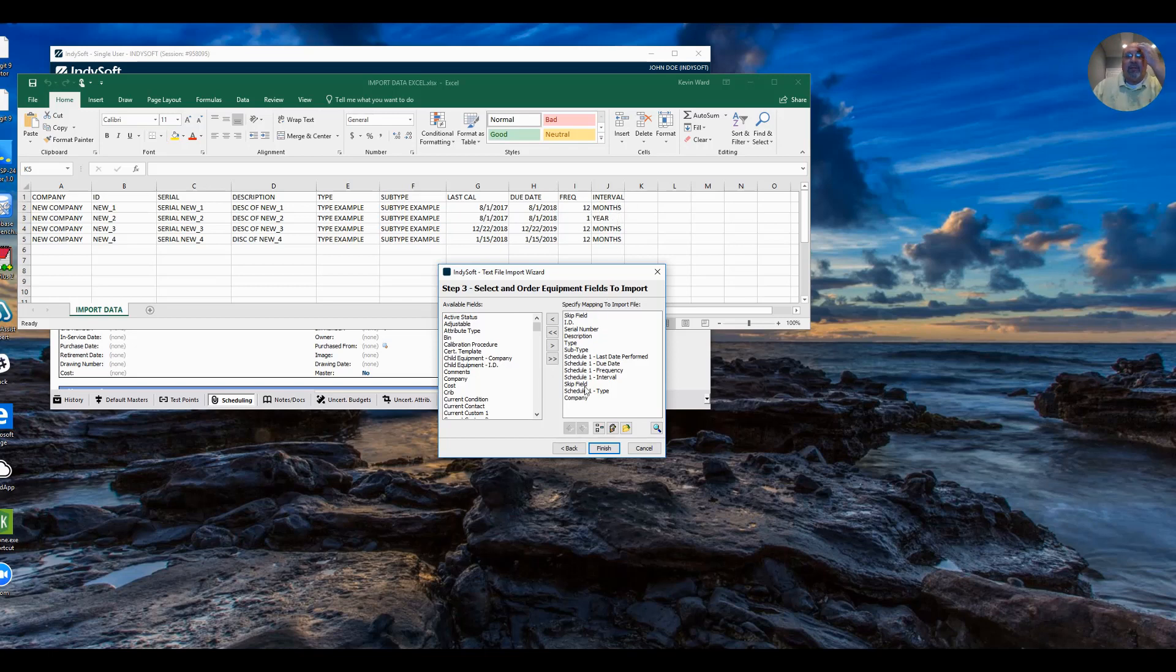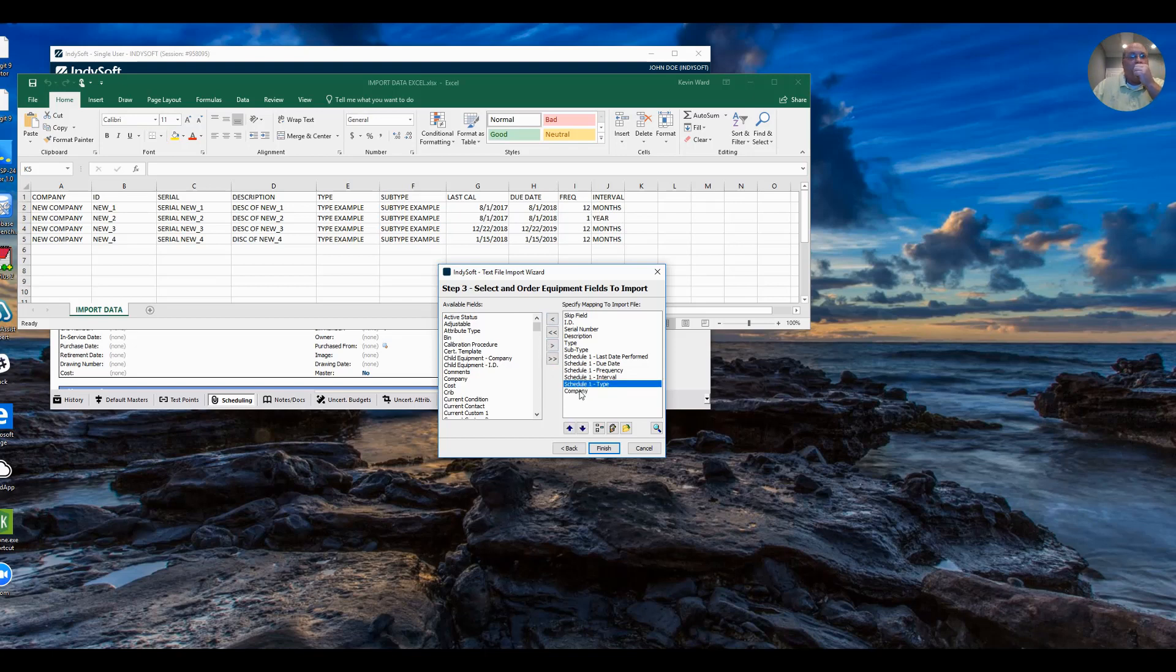I have the skip field, which I don't need to skip this. Let's remove that.